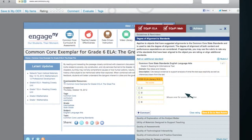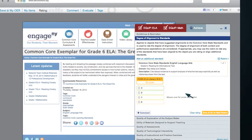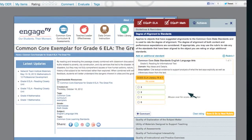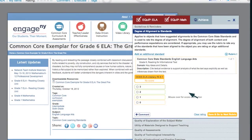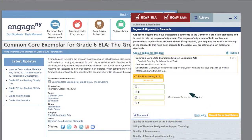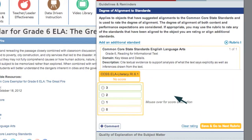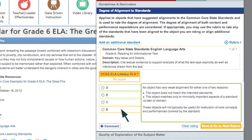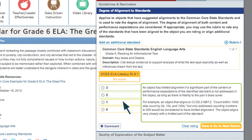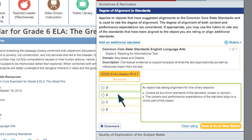Now it's time to evaluate the quality of the resource using the 7 Achieve rubrics. The first rubric looks at the degree of alignment to the standards. Since we've already aligned this resource, we can see the standard on the screen. Below the standards are the rubric ratings from 0 to 3, with a score of 0 being very weak and 3 being superior. If you move the cursor over the ratings, score descriptions will appear. Be sure to read the descriptions carefully before making a choice. To select a rating, click the button next to the rating.